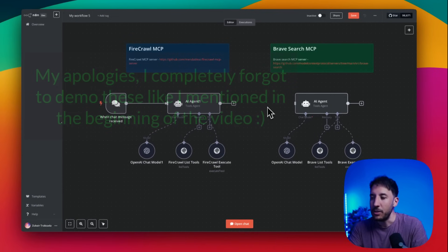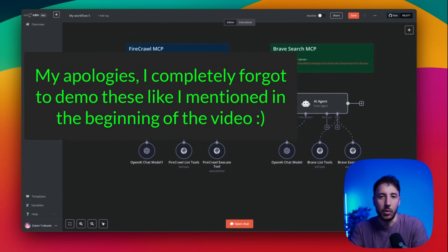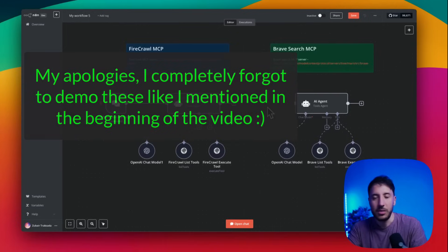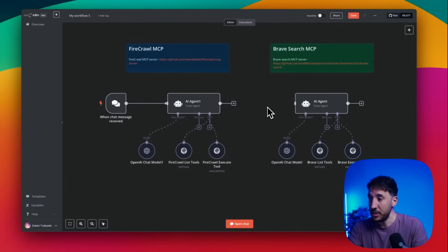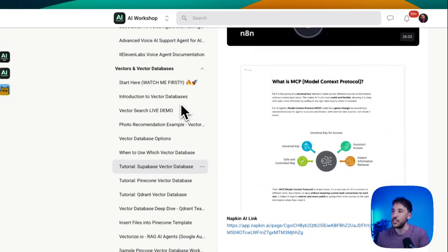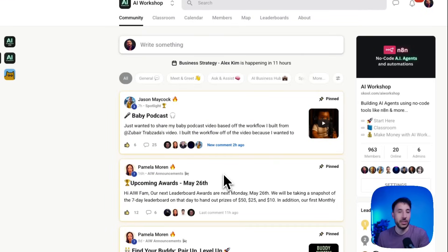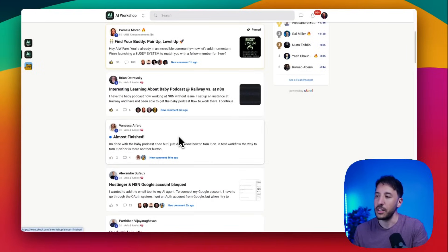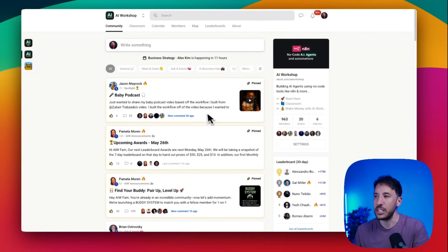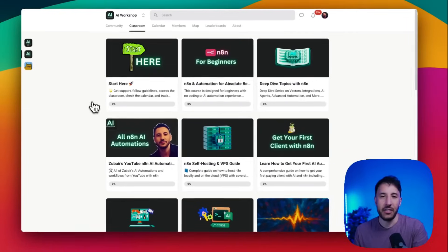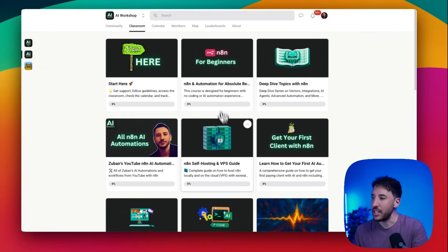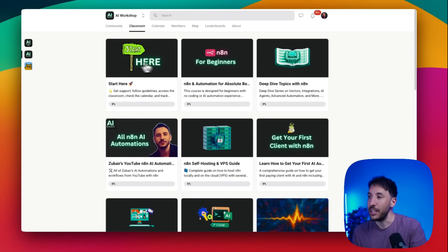Hopefully this quick video clarified the difference between the native MCP node from the n8n team and the community node, and which one to use for which purpose. If you're serious about learning AI agents and n8n in general, please join the community — link in the description. We have over 960 people passionate about learning n8n, how to monetize it, local hosting, VPS, and deep-dive topics on all these complicated subjects.